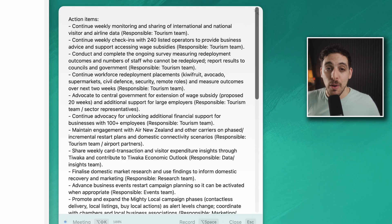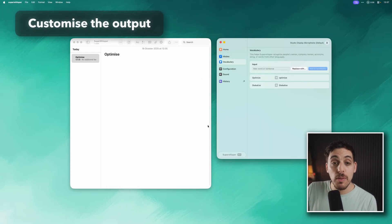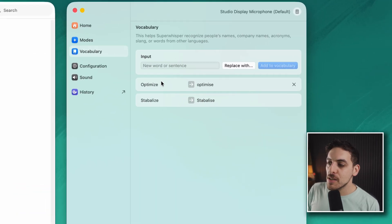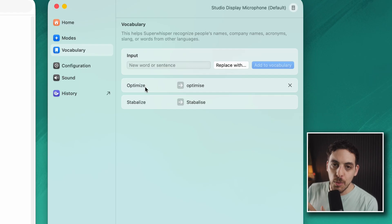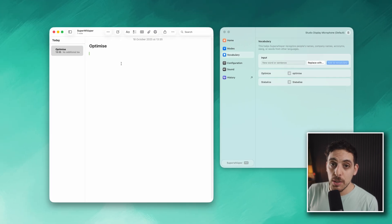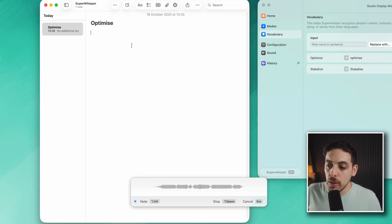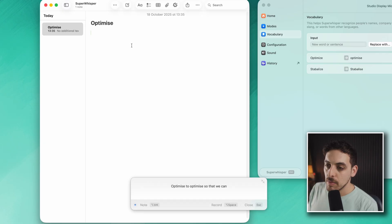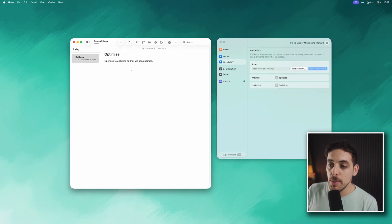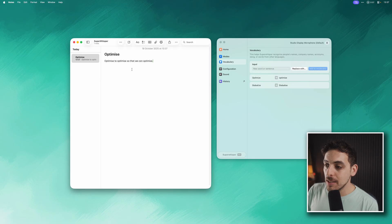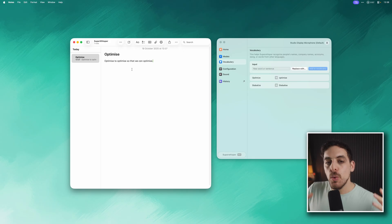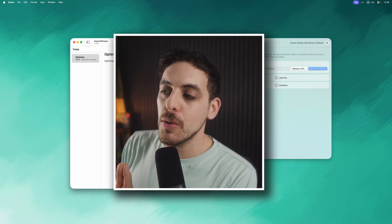There's also a vocabulary section where you can map certain phrases to other certain phrases. For example, I've changed the word 'optimize' with a Z to 'optimise' with an S because in the UK that's how we would spell it. So to test this out I'm going to activate Super Whisper: 'Optimize to optimise so that we can optimise.' Boom, there we go, so it's doing it in the right way. But you can also have it trigger when I say 'optimize' it will instead of writing 'optimize' it will trigger a URL or something else, whatever you want it to do. It will learn based on how you configure it, so make sure that you spend the time when you're in here to get the best possible results from it.